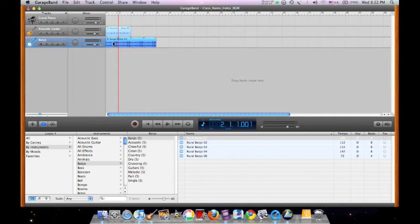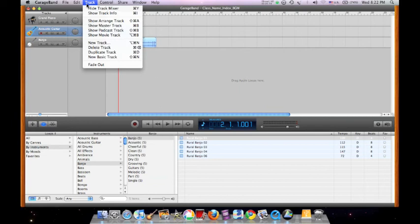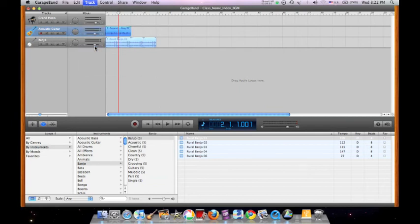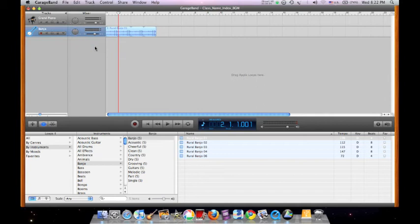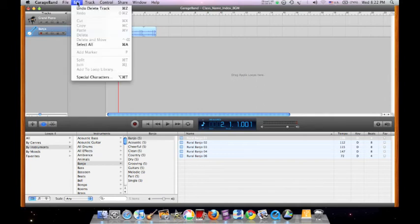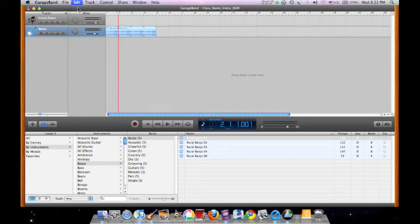You may also wish to delete the track by highlighting the track. Go to the drop down menu, select track, and delete. If you wish to undo, go to edit and undo the change.